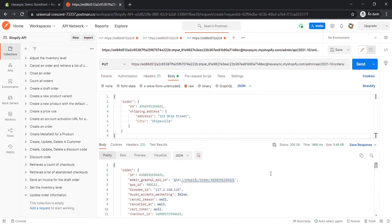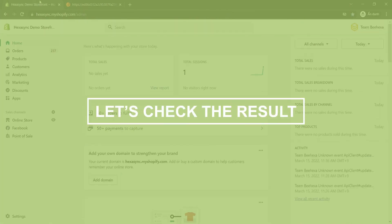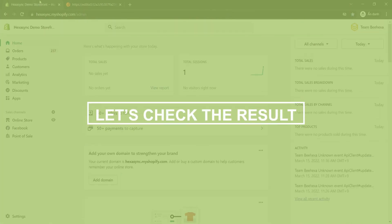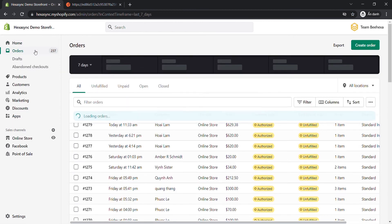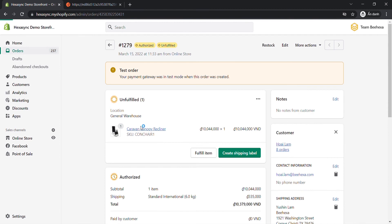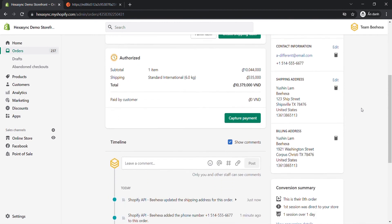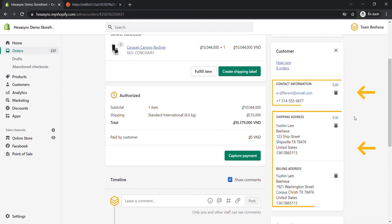After updating order information including email address, phone number, and shipping address, you can check the result in the Shopify admin. In the admin dashboard, go to the orders. Click on the order you changed information. As you can see, all information about email address, phone number, and shipping address has been updated successfully.